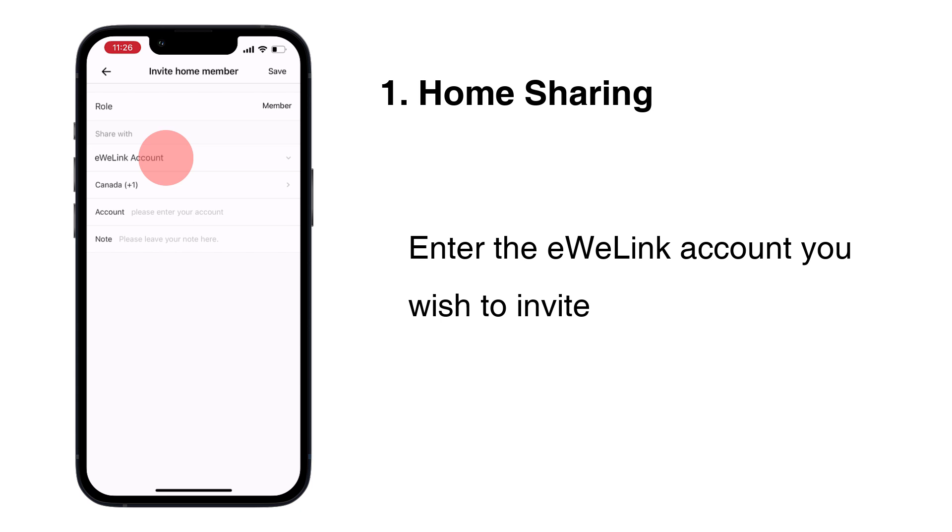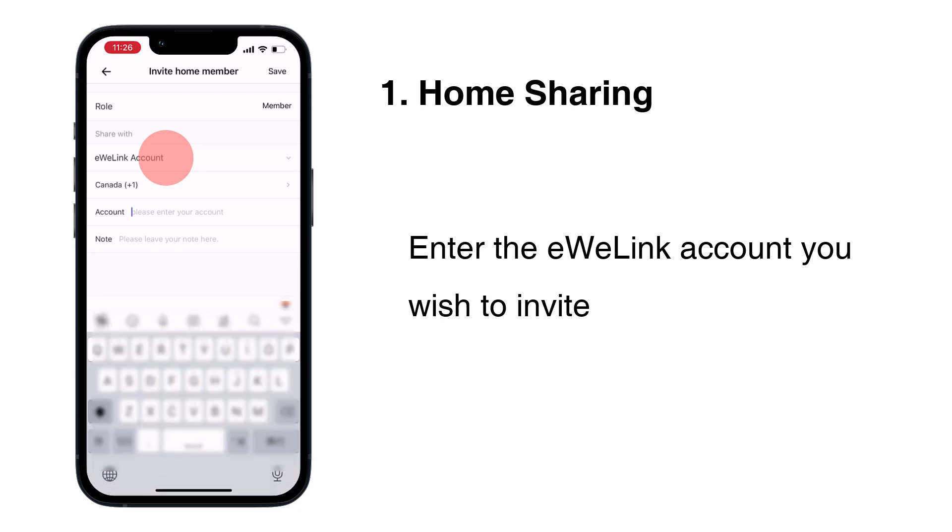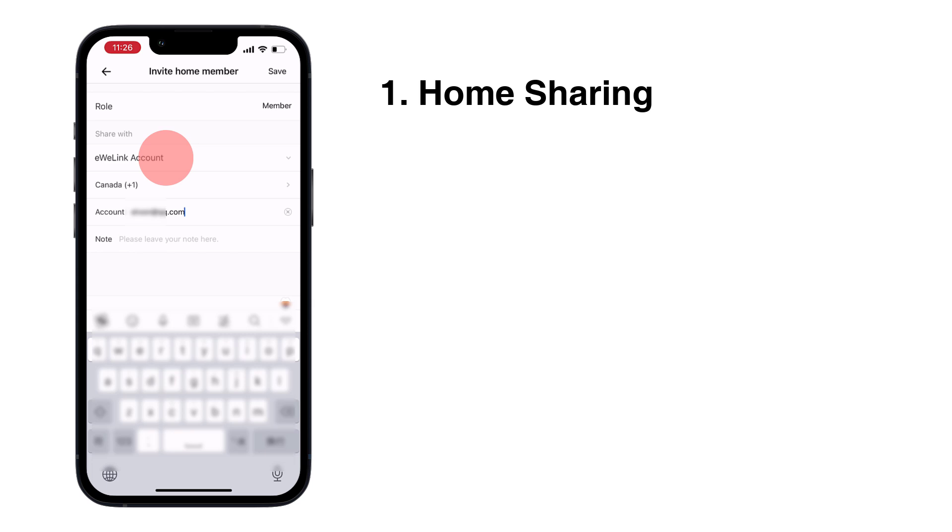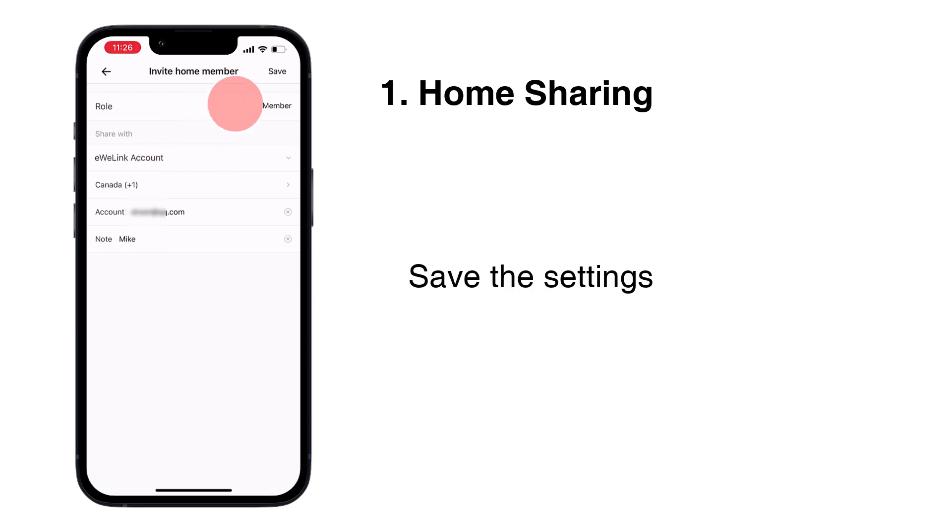Enter the Ulink account you wish to invite. Save the settings.